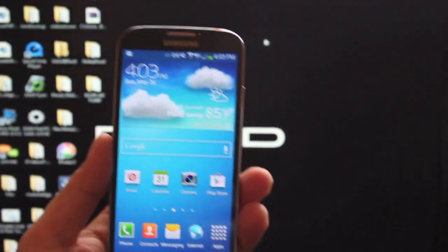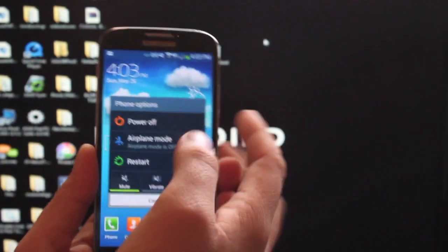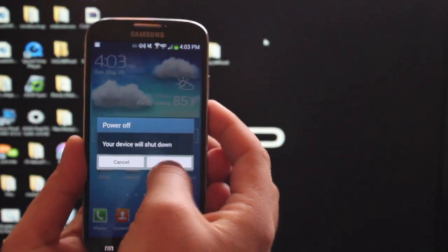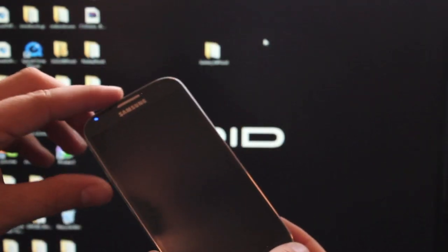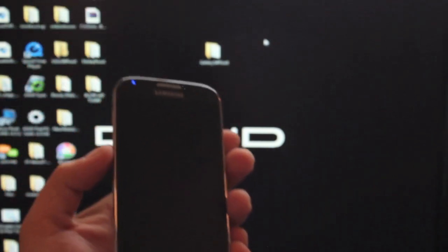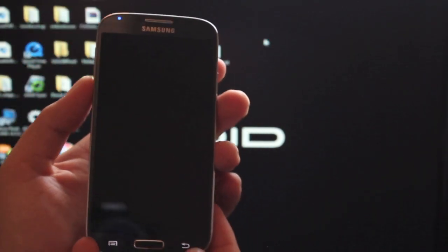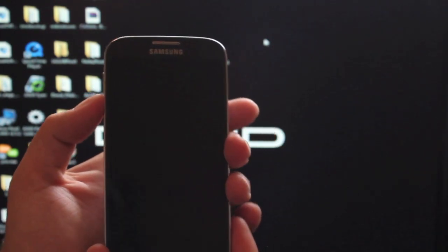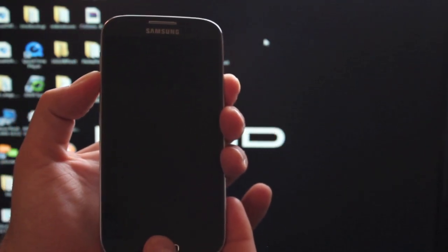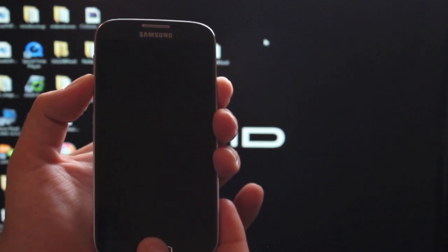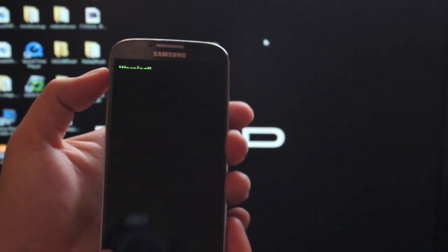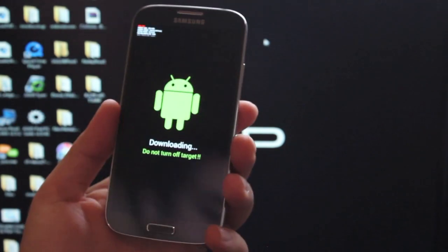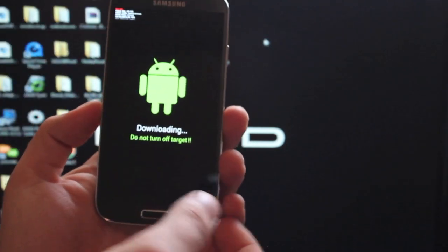So the first thing you want to do is put your phone in download mode. We'll just power it off. And then once it's powered down, we're going to hold volume down, home, and power until we boot into download mode. Volume down, home, and power, which will bring us here. Volume up to continue. And we're now in download mode. From here, we'll go ahead and plug our device into our PC, and then we'll go to the computer to flash the pre-release kernel.